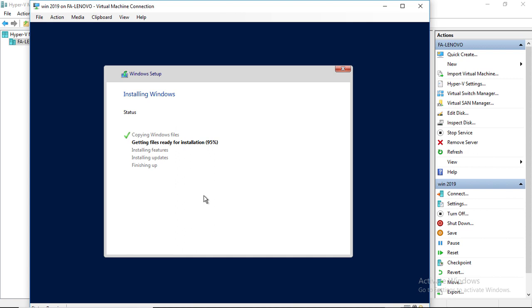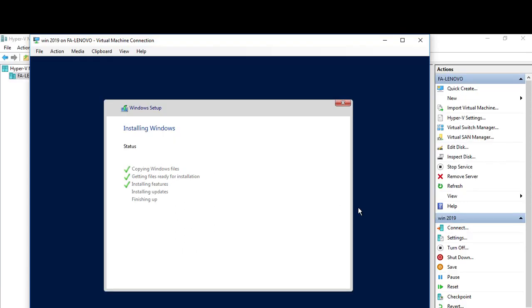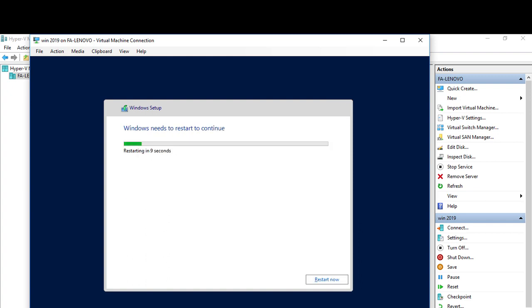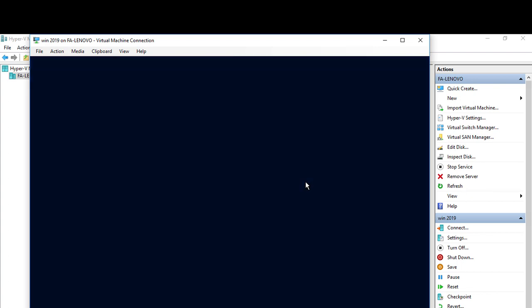Installation will run automatically, so I am pausing video time to time to reduce the actual video length. Windows will restart automatically to finish the configuration process.